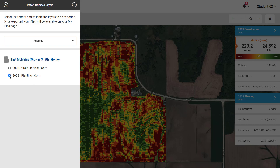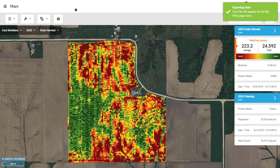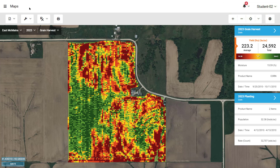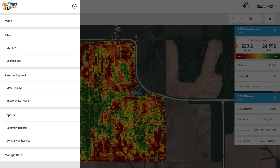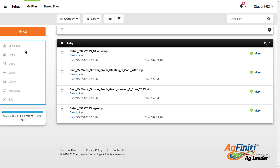Once the data you wish to export is selected, click the check in the upper right of the menu. You will then find the exported files on the My Files page, which are easily accessed by the display when connected to Agfinity, or available to select and download as shapefiles for third-party software and displays.